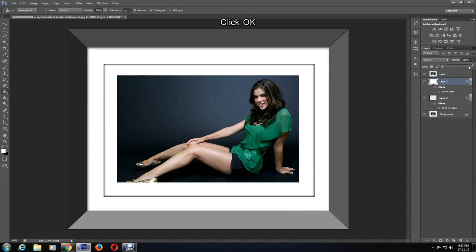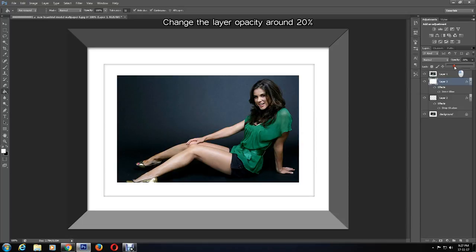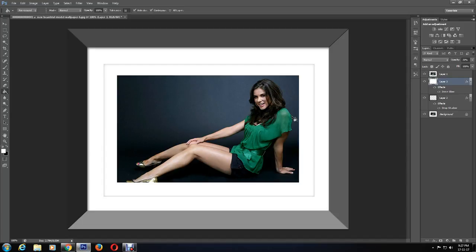You may change the layer opacity. I am decreasing it to 20 percent. And with that, I am finished. You can see that we have created a very nice and realistic matte picture frame.